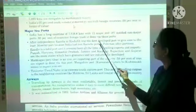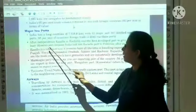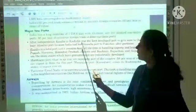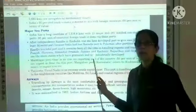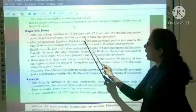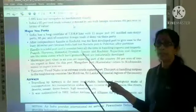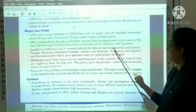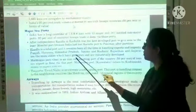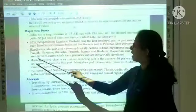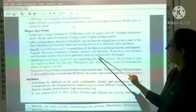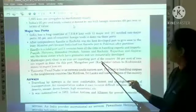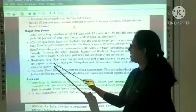After independence, Kandla in Kutch was the first developed port, built to ease pressure on the busy Mumbai port after India lost Karachi port to Pakistan following partition. Kandla port is a tidal port that remains busy handling exports and imports. Punjab, Haryana, Himachal Pradesh, Jammu and Kashmir, Rajasthan, and Gujarat are the main states with granaries and industrial development served by this port. Mormugao port in Goa is an iron ore exporting port, handling 50 percent of the country's iron ore exports.